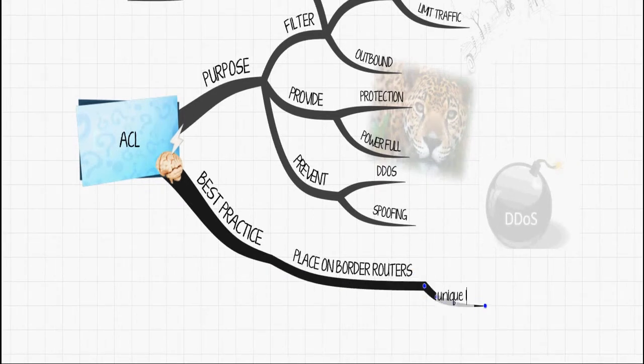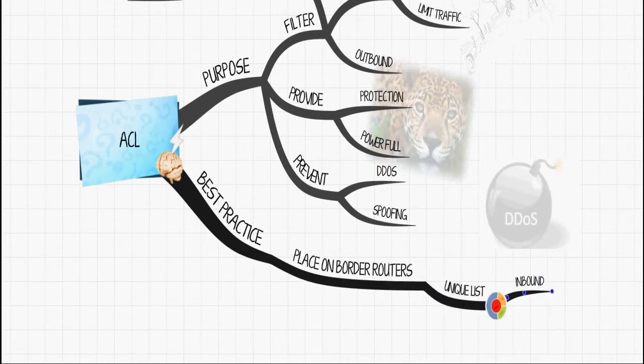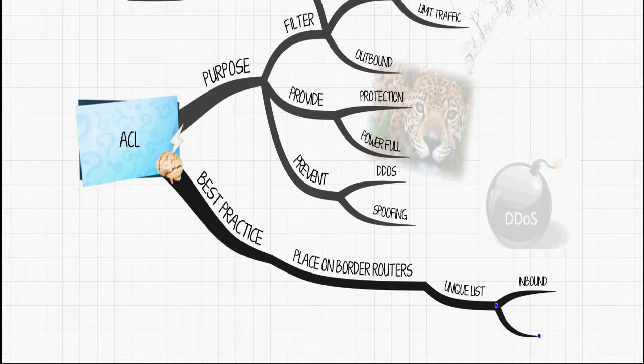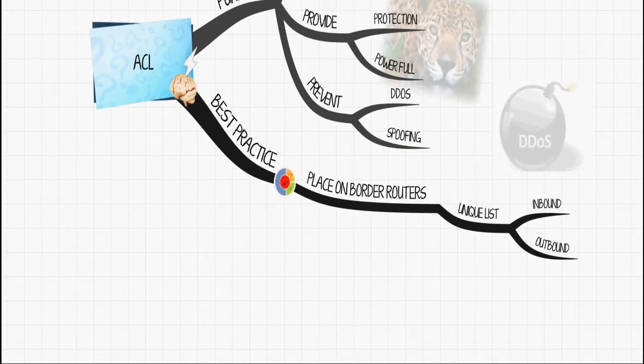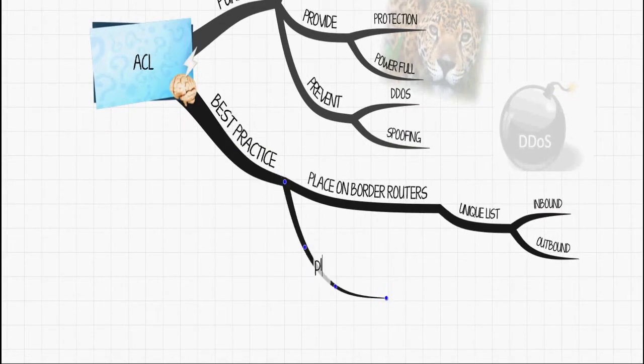Now it is recommended that you put the access list on your border routers with an access list for your inbound traffic and an access list for your outbound traffic.